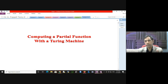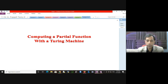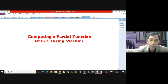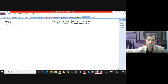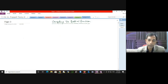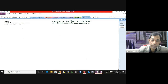A Turing machine is not just used as a language acceptor. It is the general model of computation and can be used for any kind of computation. You can also compute a partial function using a Turing machine. When you are going to compute a partial function, then whatever is left on the tape after computation is done, that is the output.